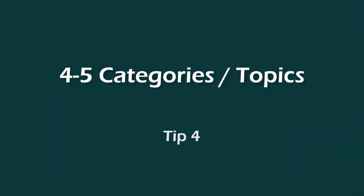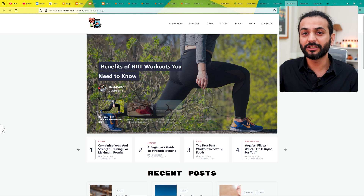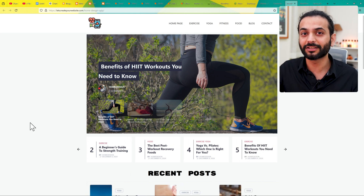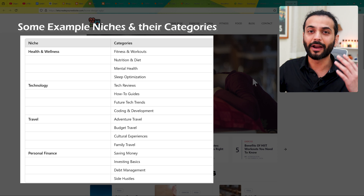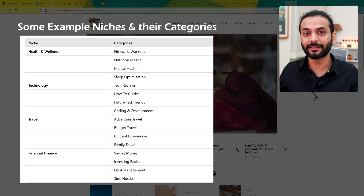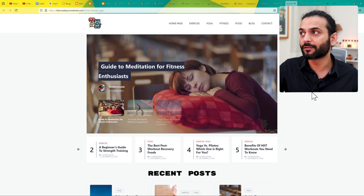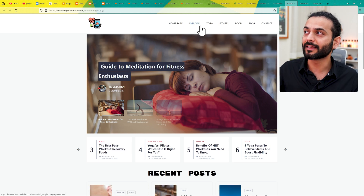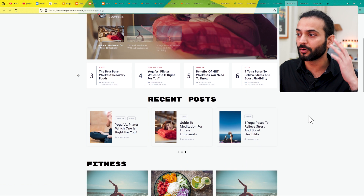Next, have at least 4 or 5 categories — or different topics — on your website. Make sure these topics are related. Do not write about computers and laptops on the same blog as health and everything else. If you're a beginner, I highly recommend creating 4 topics within the same niche. For example, I have 4 categories: Exercise, Yoga, Fitness, and Food — and all blog posts are related to the same niche, which is fitness.